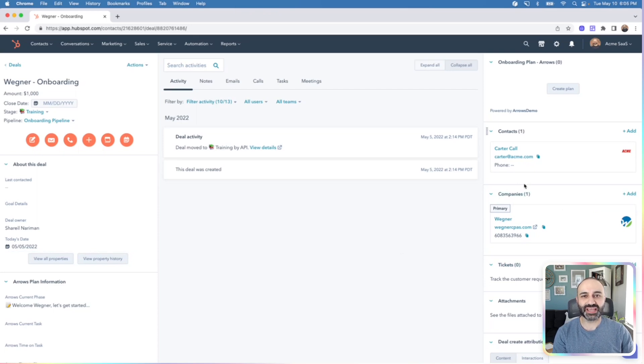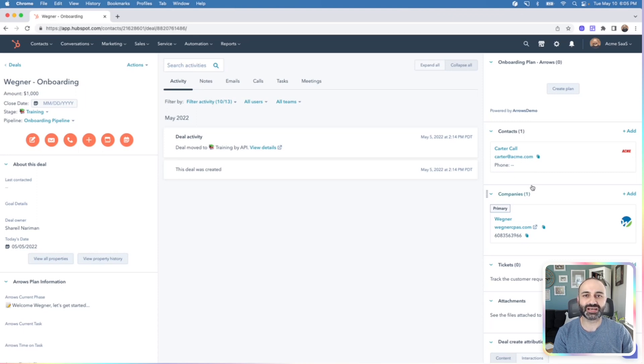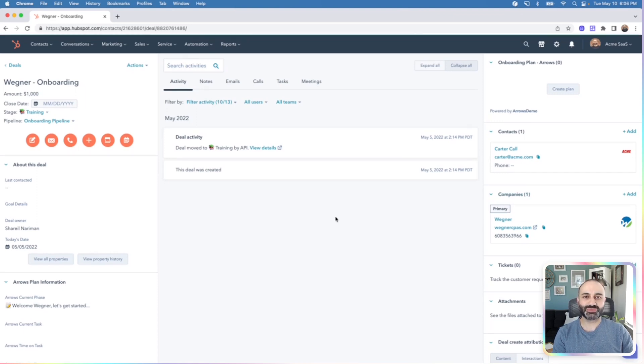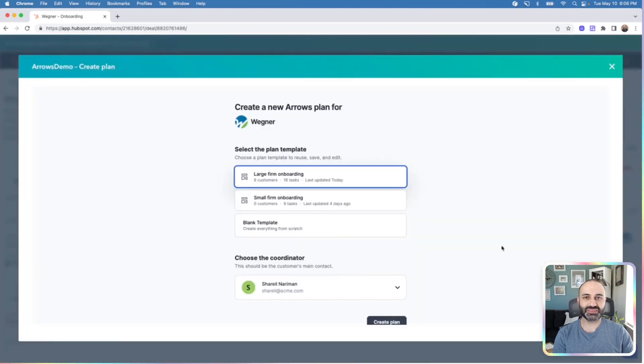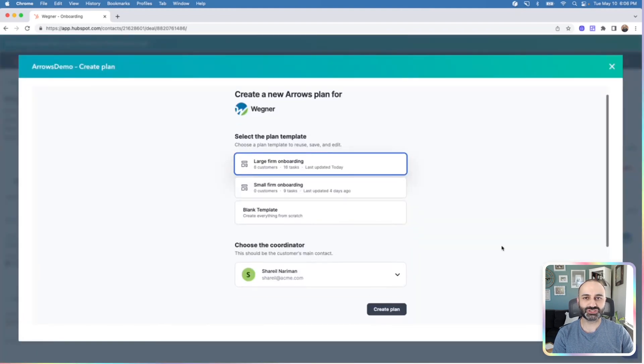Once we create the plan, you can also add additional participants, either on your side or your customer side, who will also be collaborating on that plan. Once you're ready to get started, you'll hit this create plan button from the Arrows card.